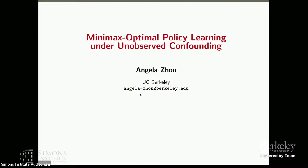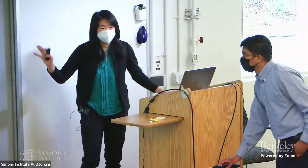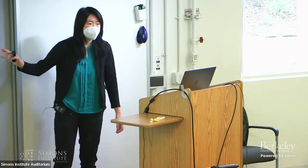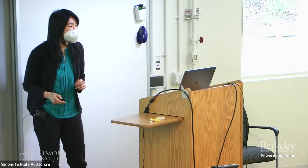Welcome back. We now have a session on the causality program with three talks. I'm Angela, here with the causality program, and I'm going to give an overview of my work on credible inference — specifically a high-level overview of minimax optimal policy learning under unobserved confounding.